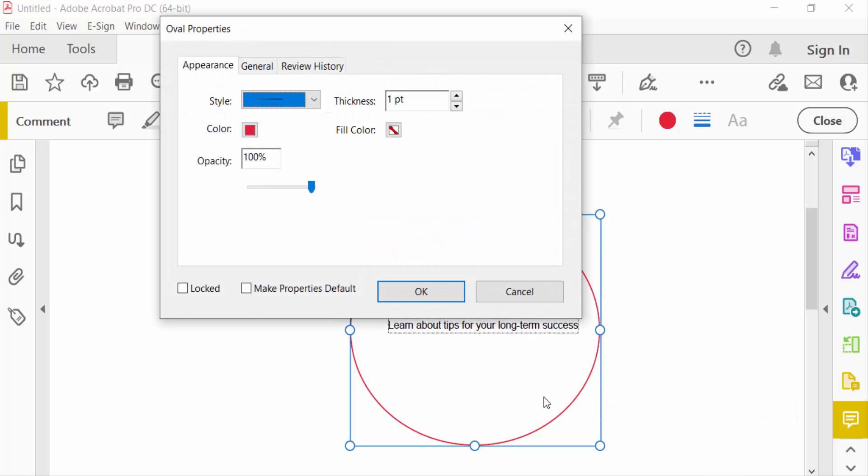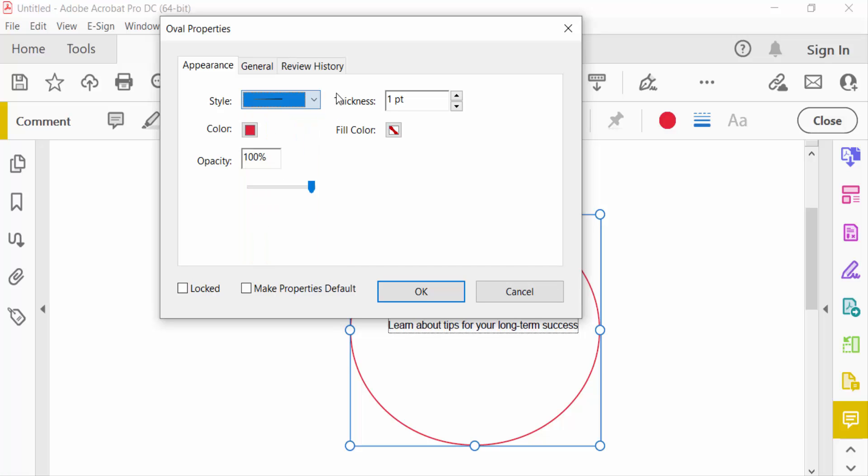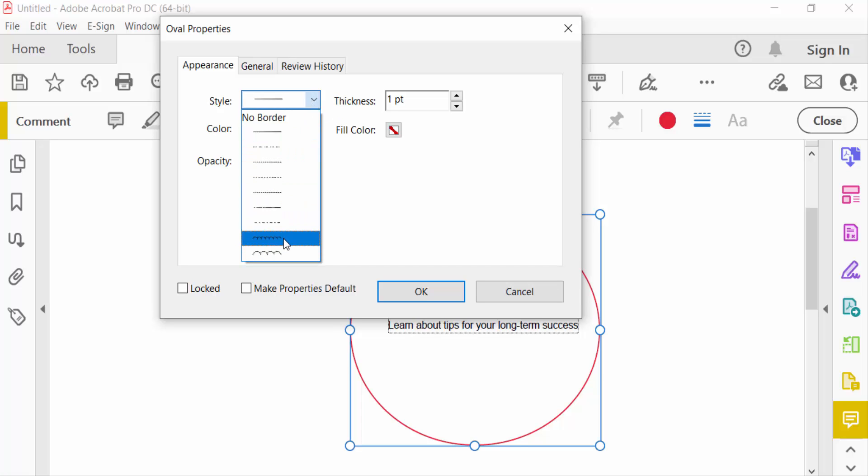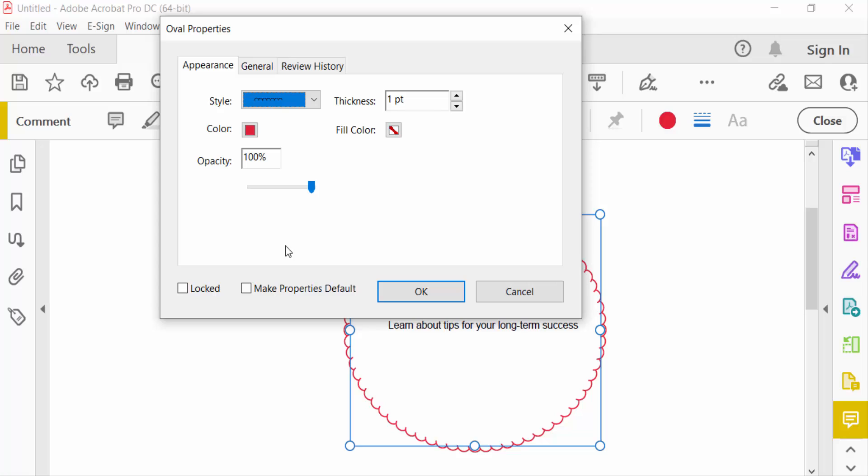This is my shape properties. Firstly, I change the style of this oval to zigzag. You can see this in the preview, and then I change the thickness.